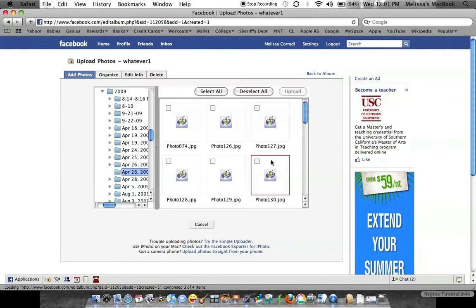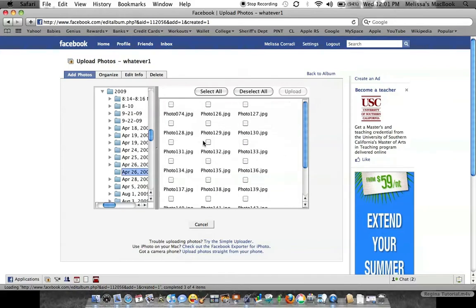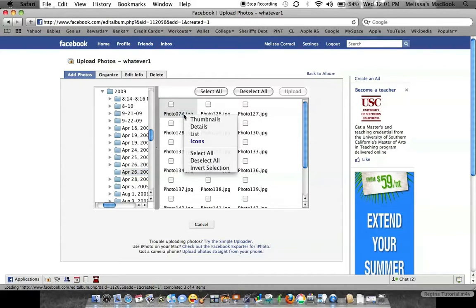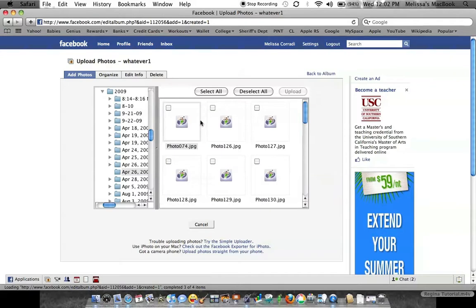For some reason on here, the picture is not showing up. I'm not exactly sure why, because I don't use this. I generally go through right to my iPhoto and look at them that way and add them.